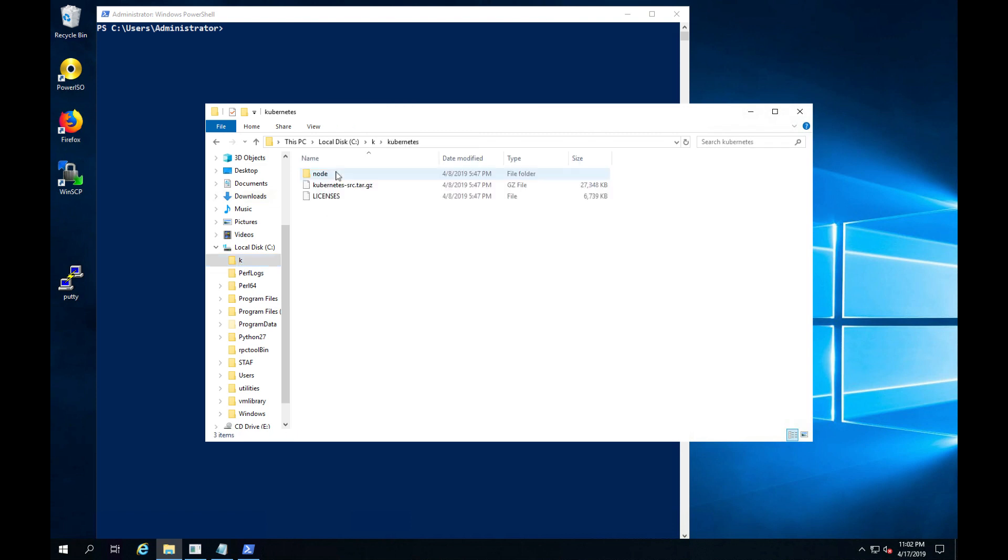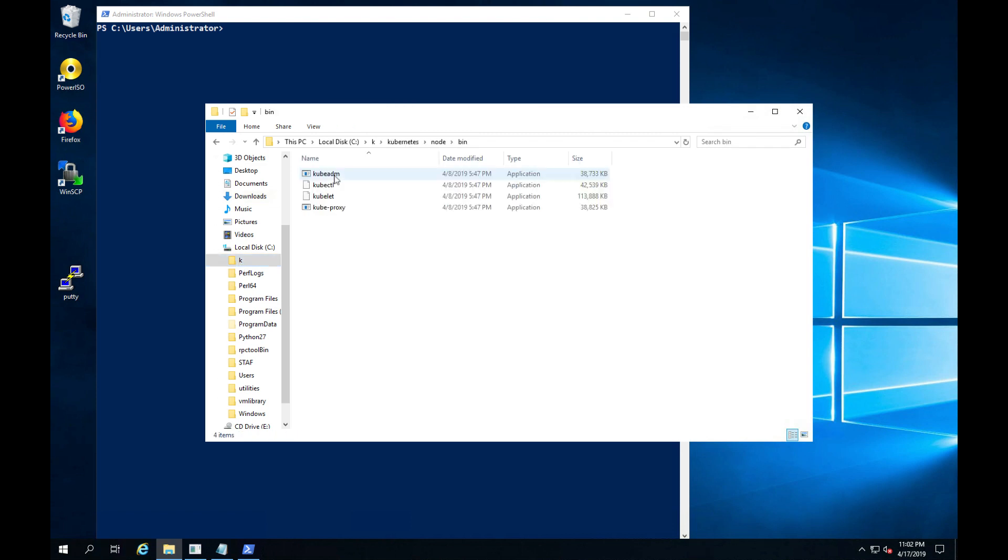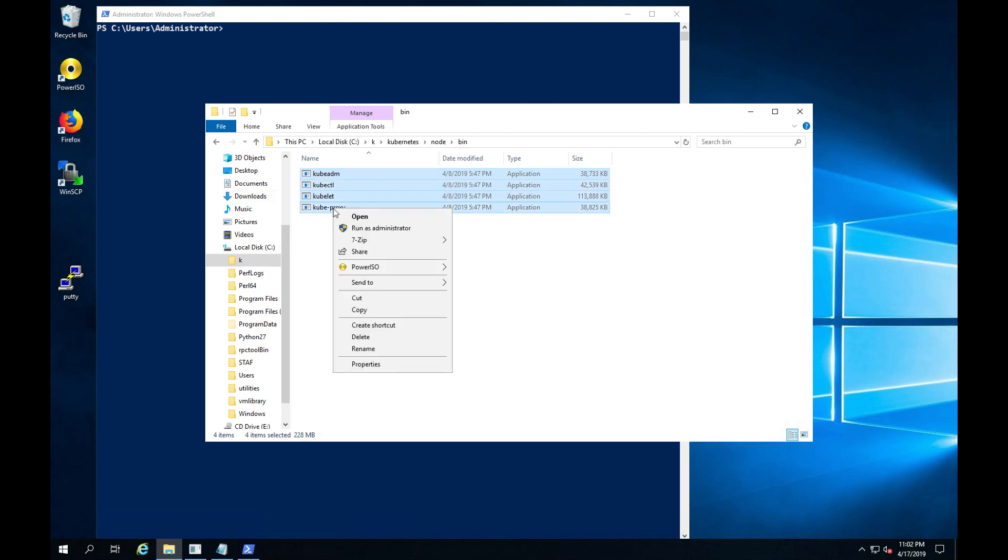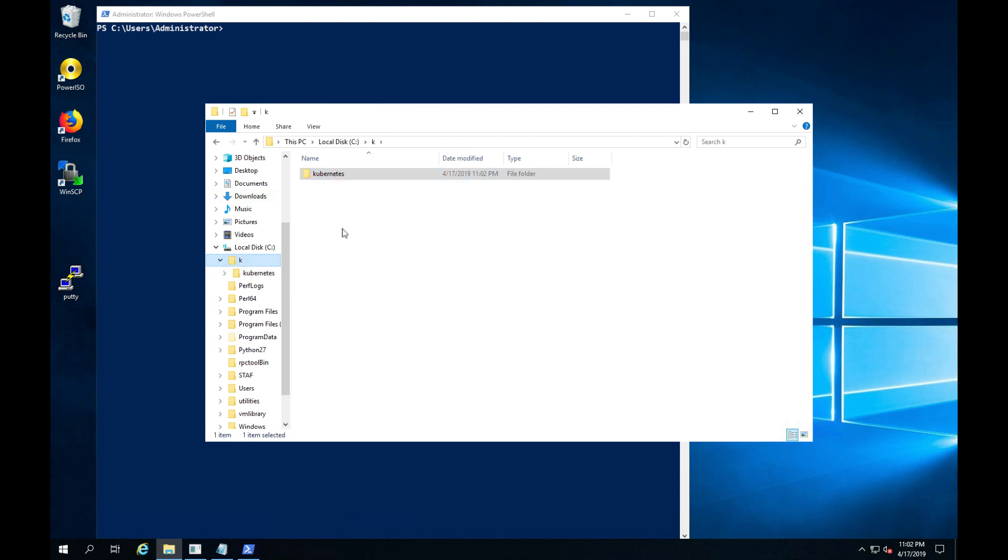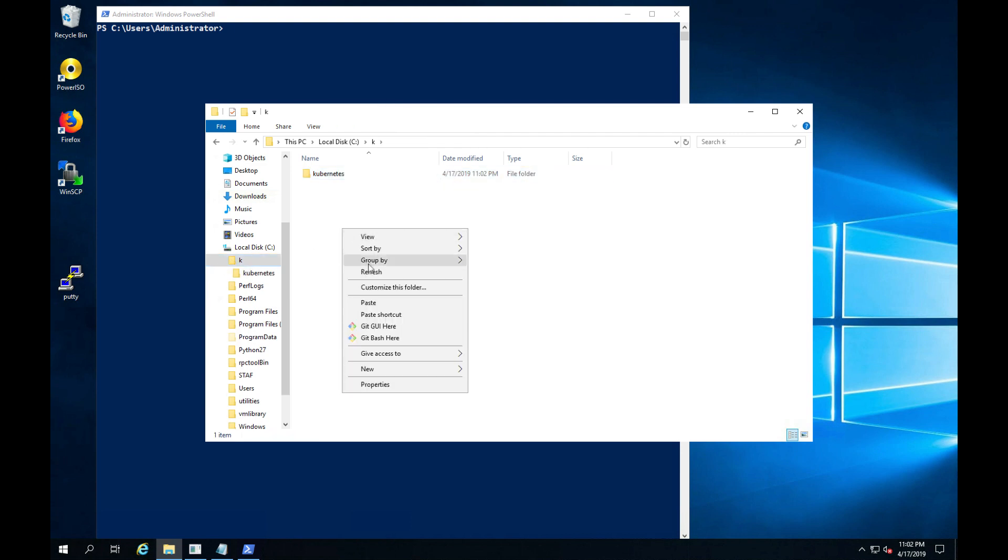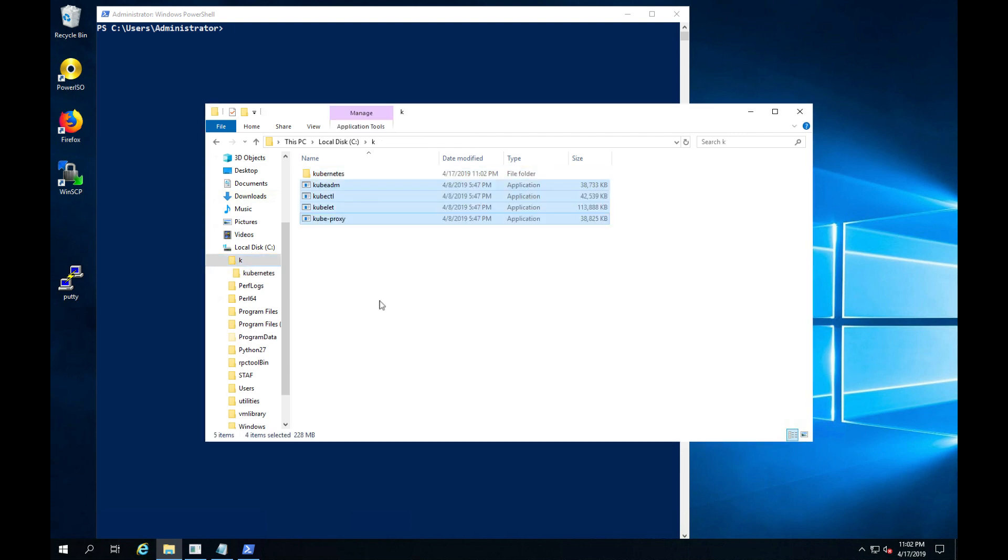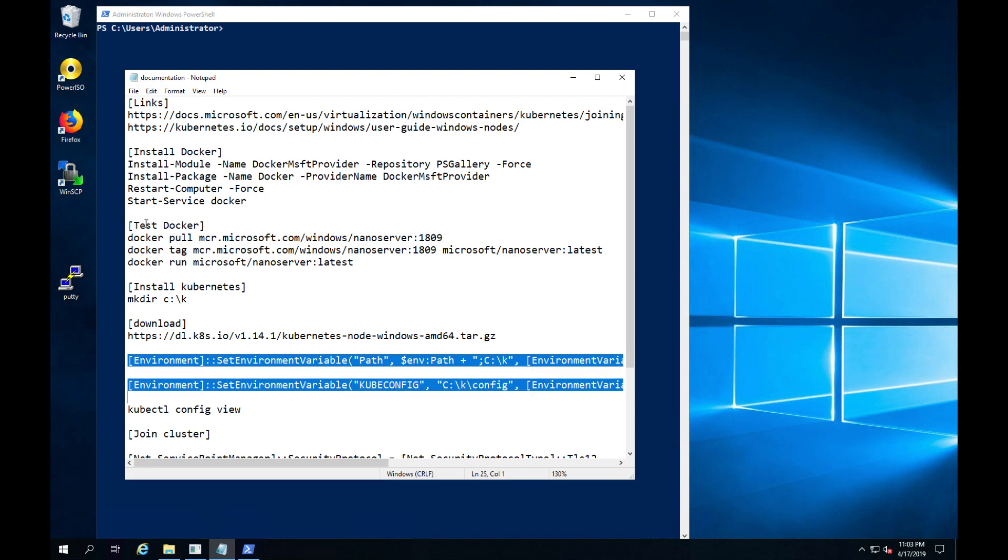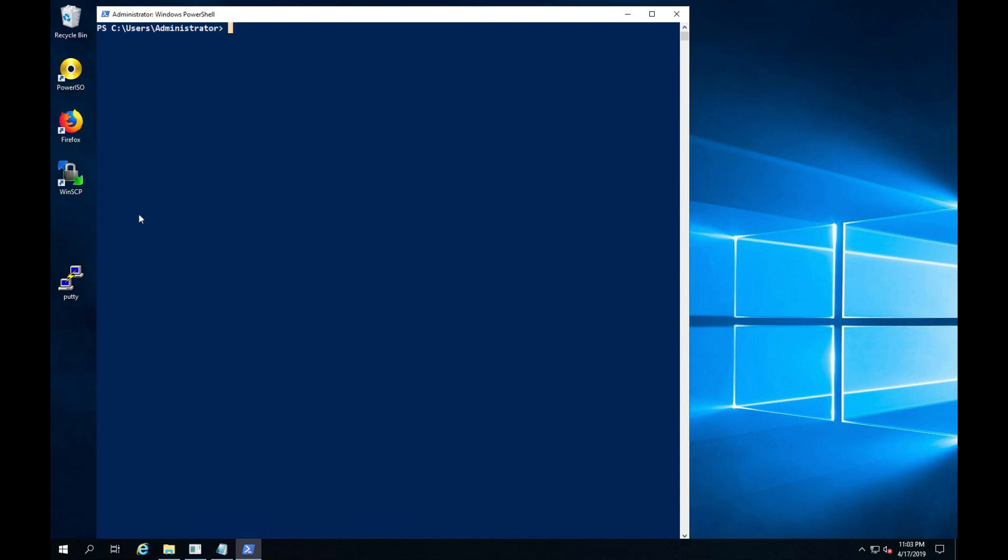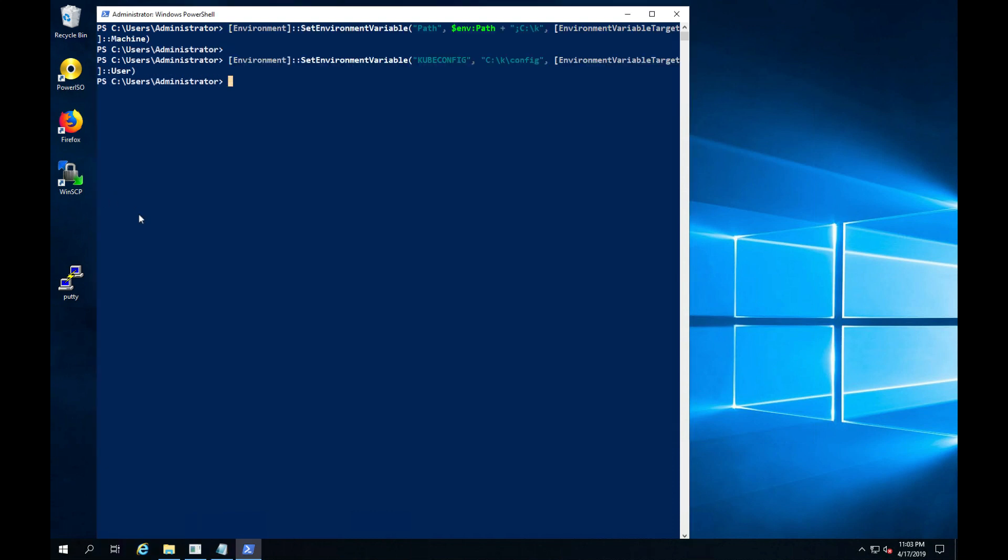My next step is to copy the required executables to the root of the newly created Kubernetes folder. This is because later I will set the environment variable to point to this folder for all the required executables when I add the node to my existing master node. Let's now set the environment variables, both the path and also the kubeconfig, pointing to the folder where we store the executables.